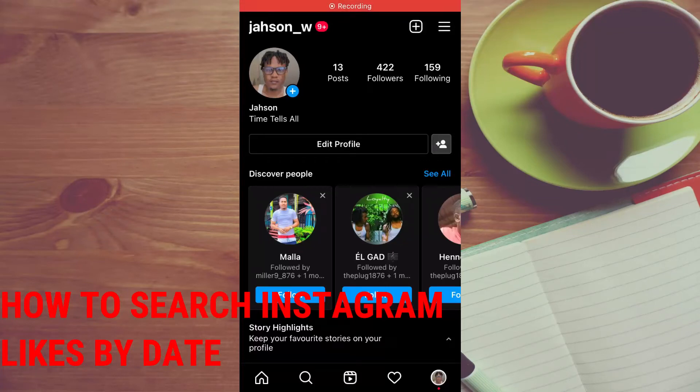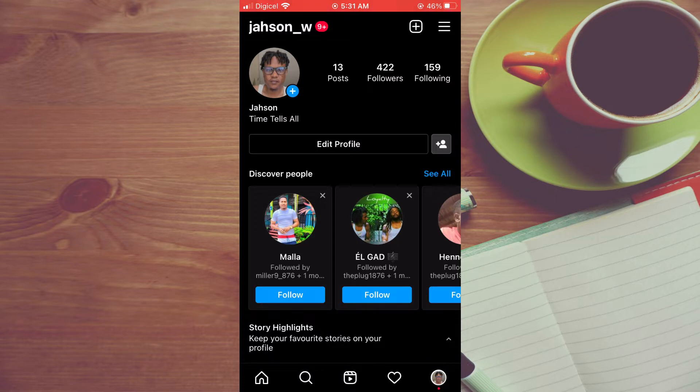Hello, welcome to Simple Answers. I'm your host Jason. In this video I'll be showing you how to search Instagram likes by date.